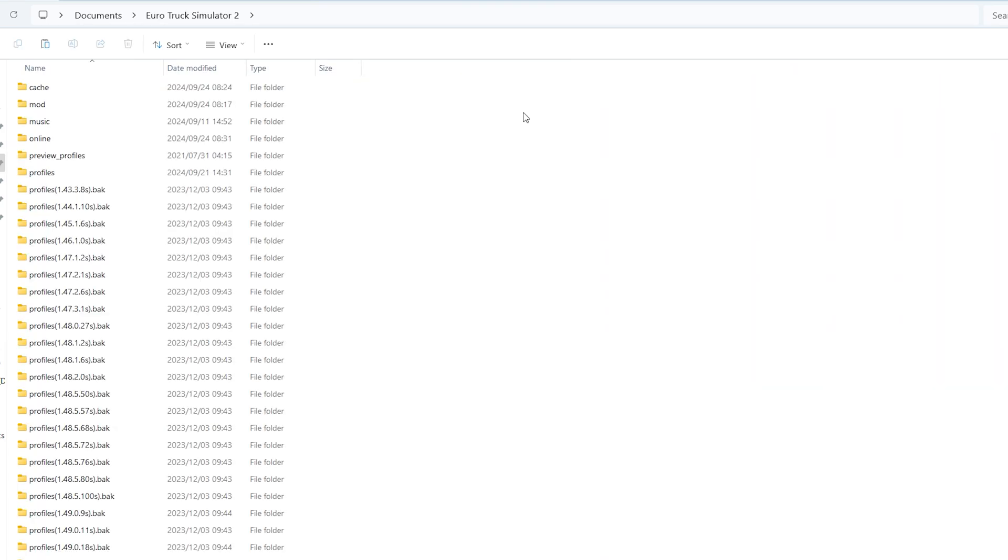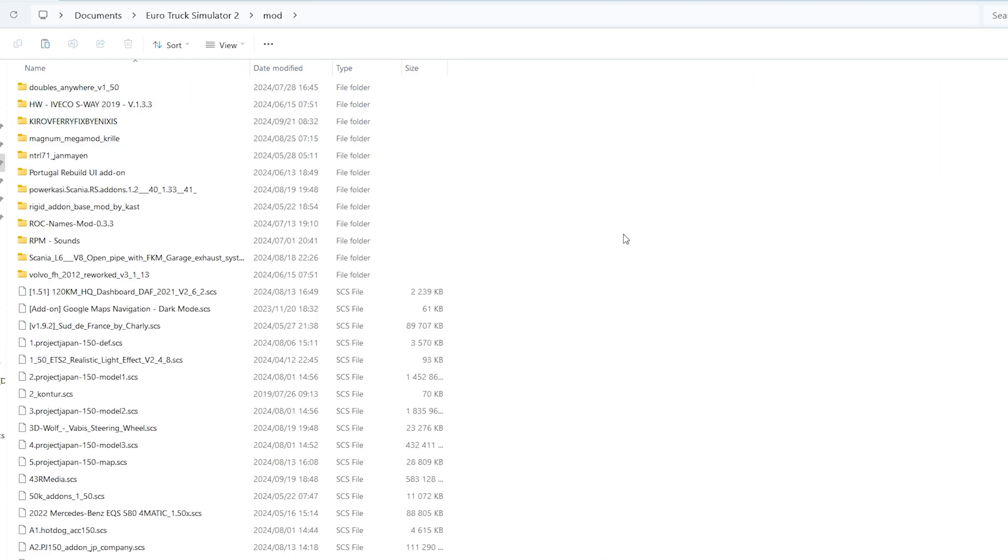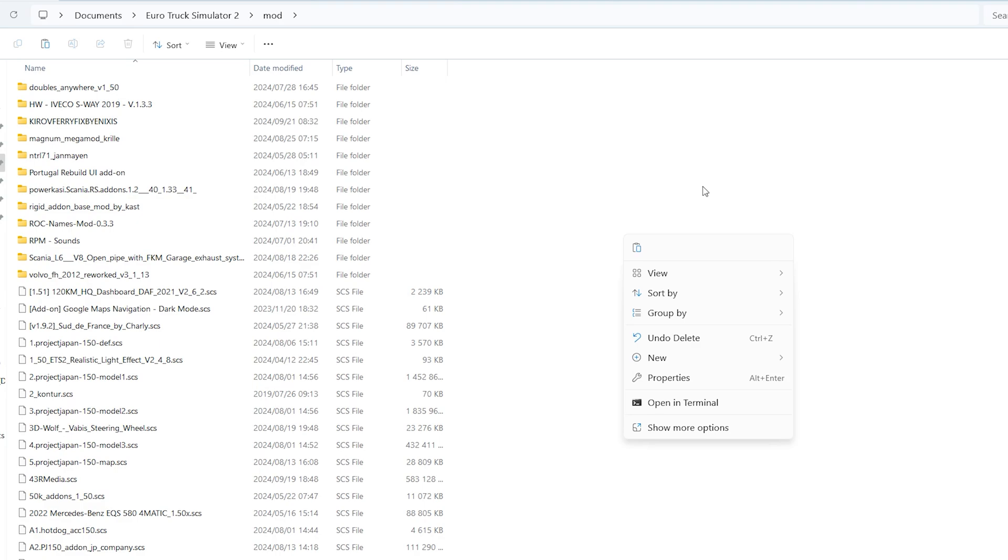Then go to Euro Truck, then mods, then paste them. I won't paste them, I already have them. So that is how you basically install this mod.